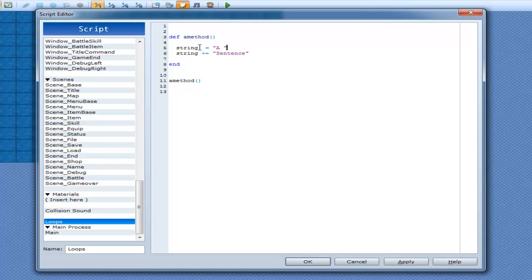Okay, so we're going string is equal to A space, string plus equals sentence. So it's going to say A sentence, even though two words isn't really a sentence in my definition.